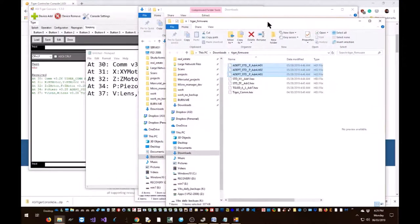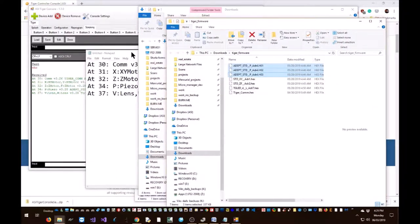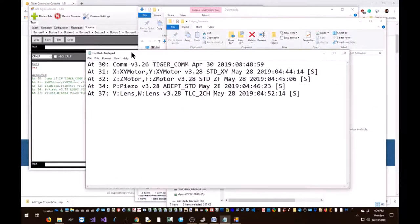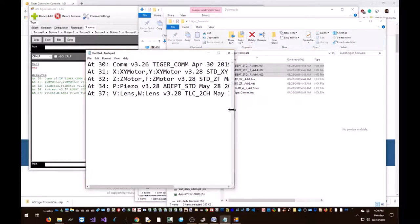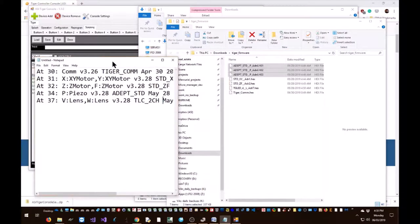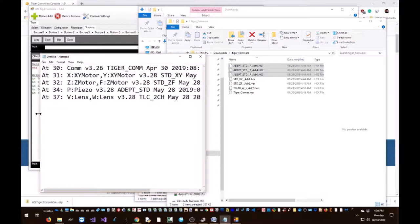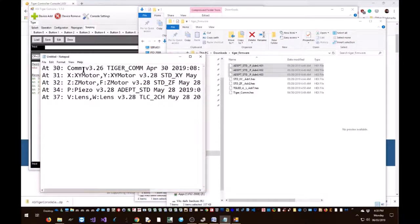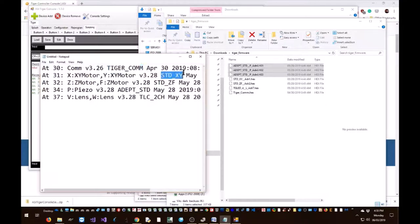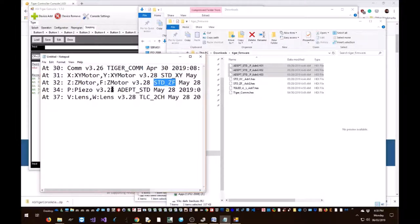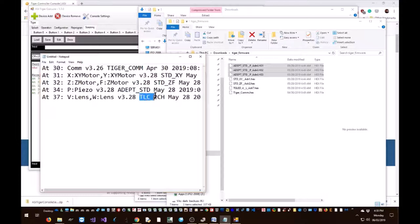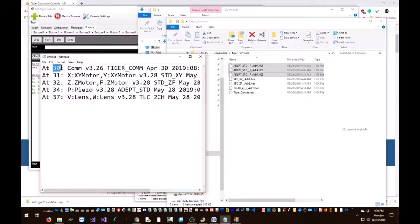So how do we figure out what card gets what firmware? You can ask ASI to help you figure out what card gets what firmware. The other way to figure out is from the who command. As you can see, the who command also lists the firmware name that's currently present on the card.